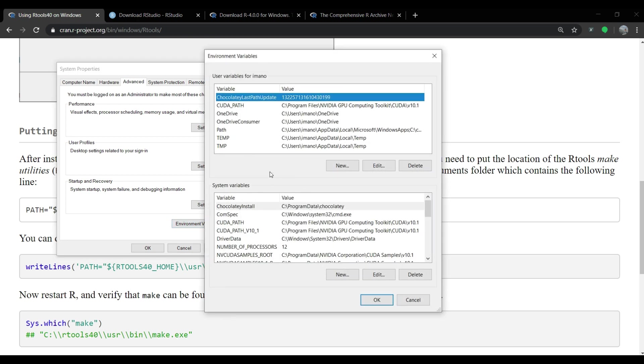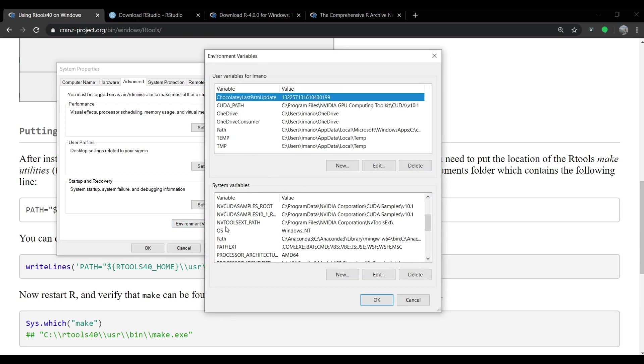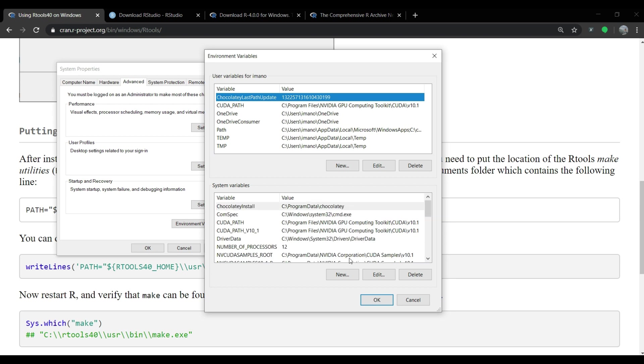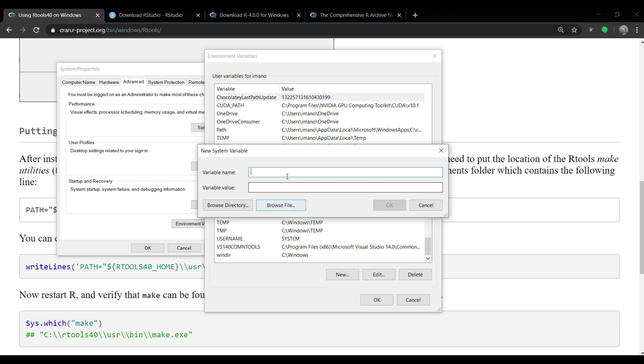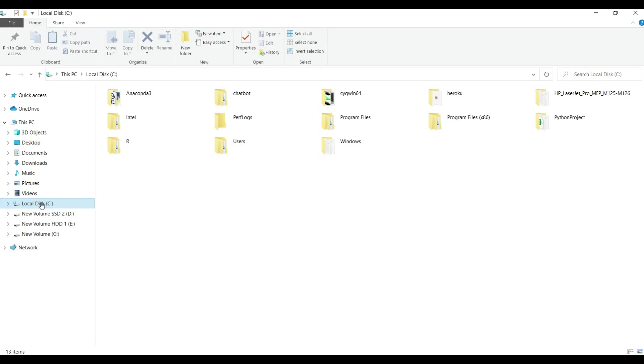another window where we can create the path and define the variable for this path. Click on the new button at the bottom of this window and in the new system variable let's type variable name as RTOOLS40_HOME all in capital letters. And then in variable value we have to specify the path for rtools folder.